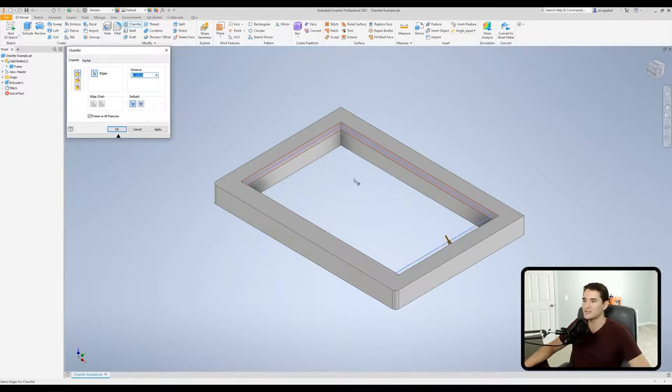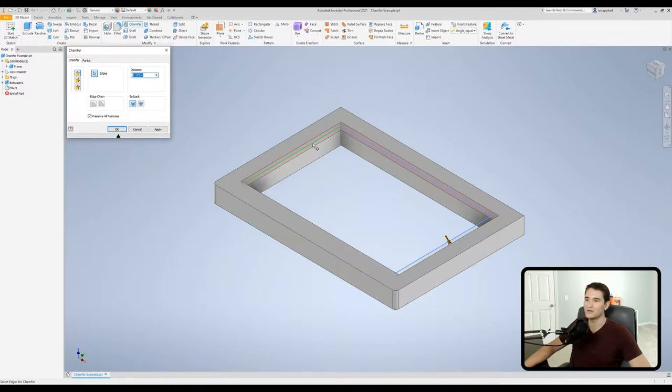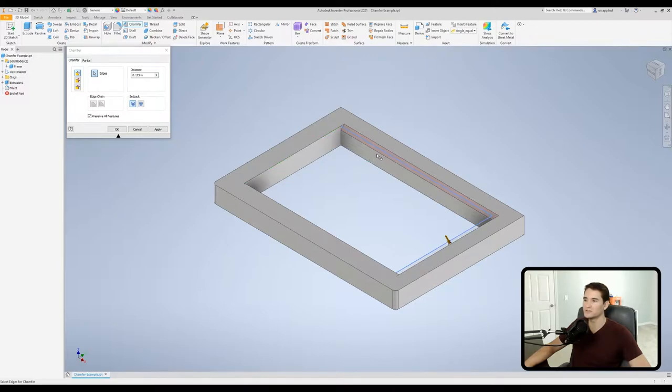Now all you have to do is click on an edge to select it. If you want to deselect it all you have to do is hold the shift key, hover over that edge and then left click. So holding shift we hover over the edge and click it.